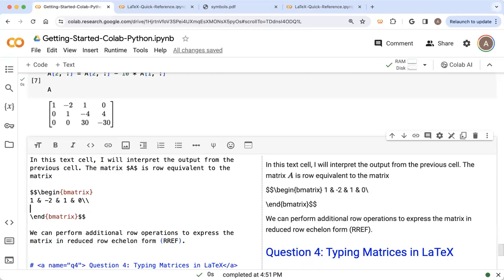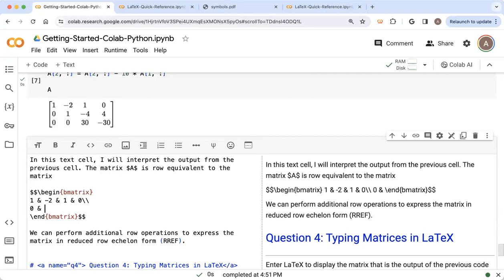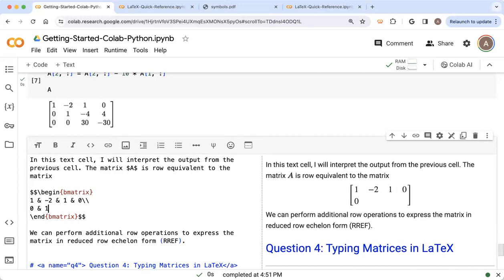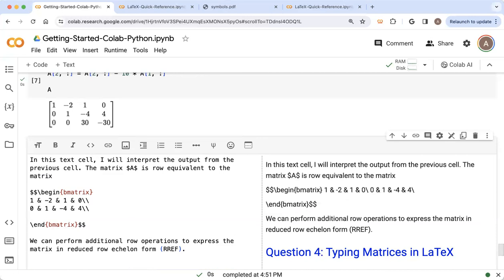And now I can start entering the next row of the matrix. So the first entry was zero ampersand, the next entry is one, ampersand, minus four, ampersand, and a four. And that is the next row in the matrix. I'm now done with that row. So I put double backslashes there. And you can see now that second row looks correct. And now I've just got one last row to enter.